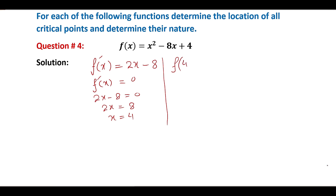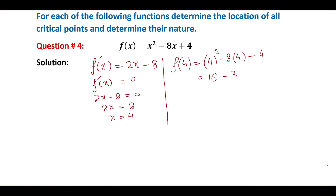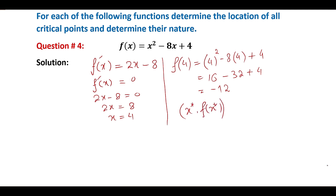Now, x is equal to 4. So the y-value is 16 minus 32 plus 4, which gives us minus 12. Therefore, the critical point is at x = 4 and y = -12.